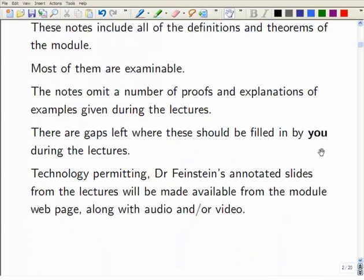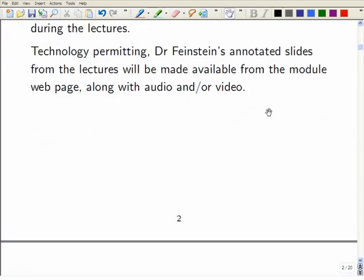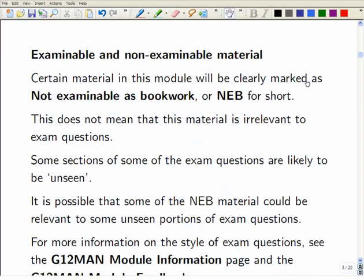As I've said, I'm hoping to be able to produce annotated slides and audio and video from the lectures. We'll have to see whether technology lets me down and whether it works. Almost everything I say or write or do is going to be examinable as book work.